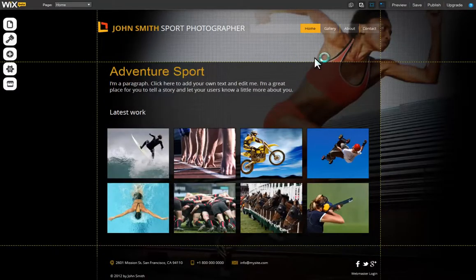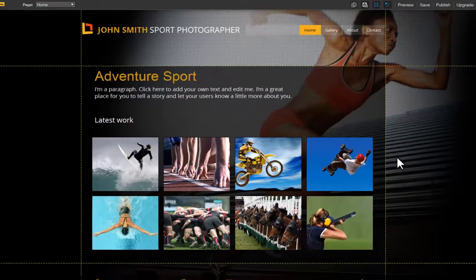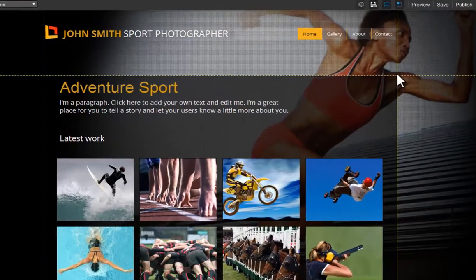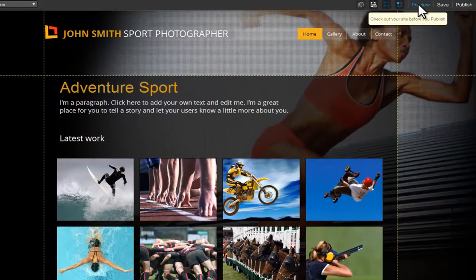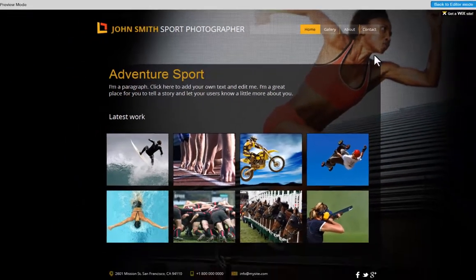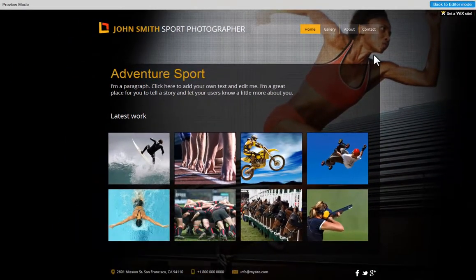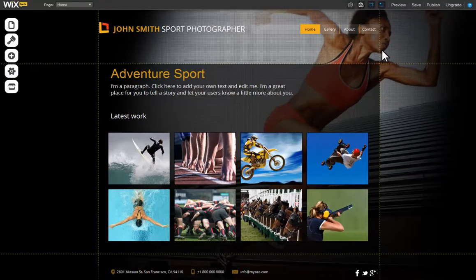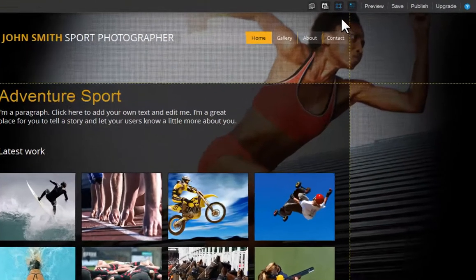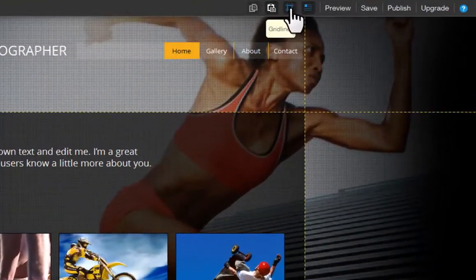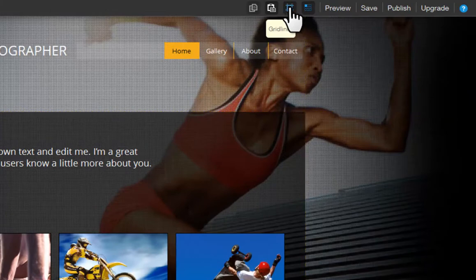When you open your template, you will see a grid appear on your site. The grid lines do not appear on your live site. They are there as a guide that can help you map and design your site better, and to show you your site layout. To remove the grid lines, simply click on the grid lines icon again.